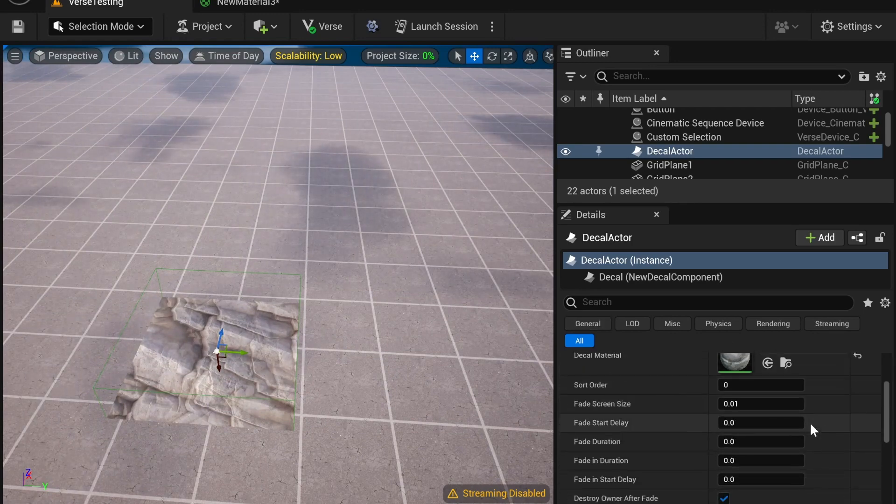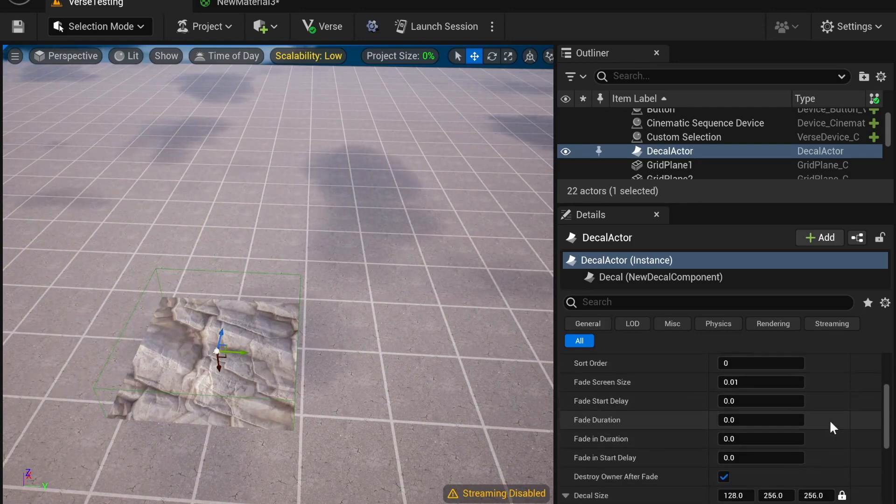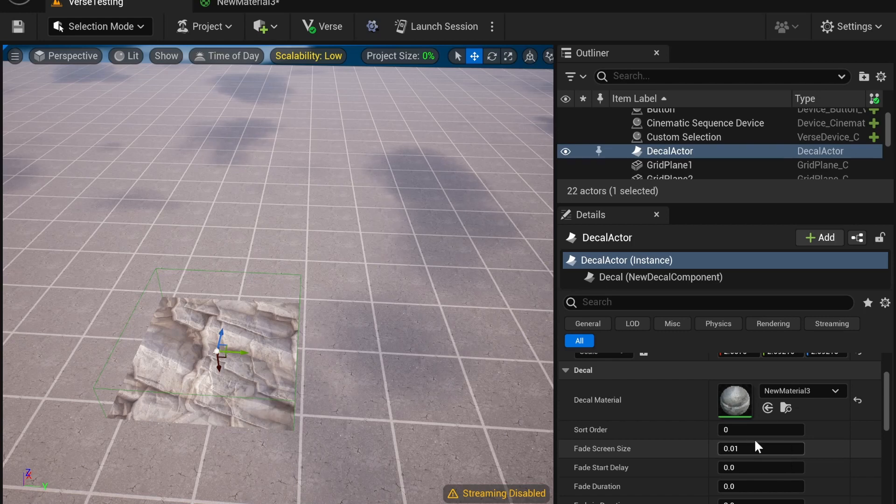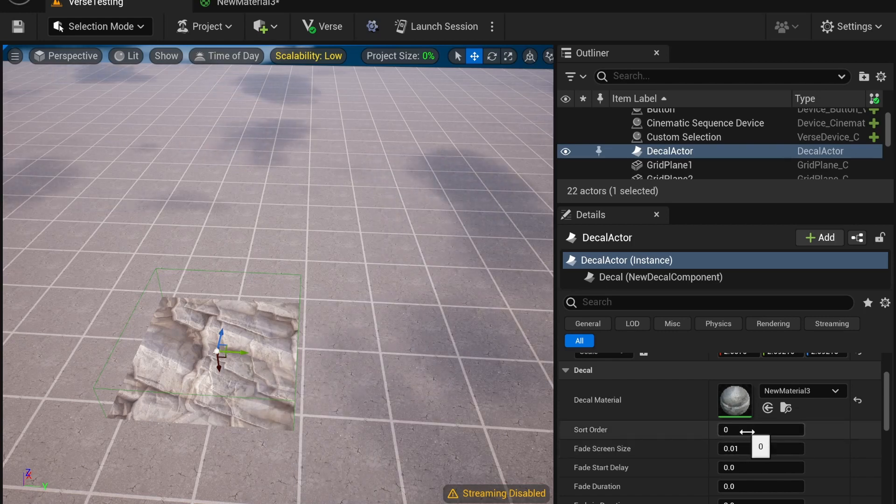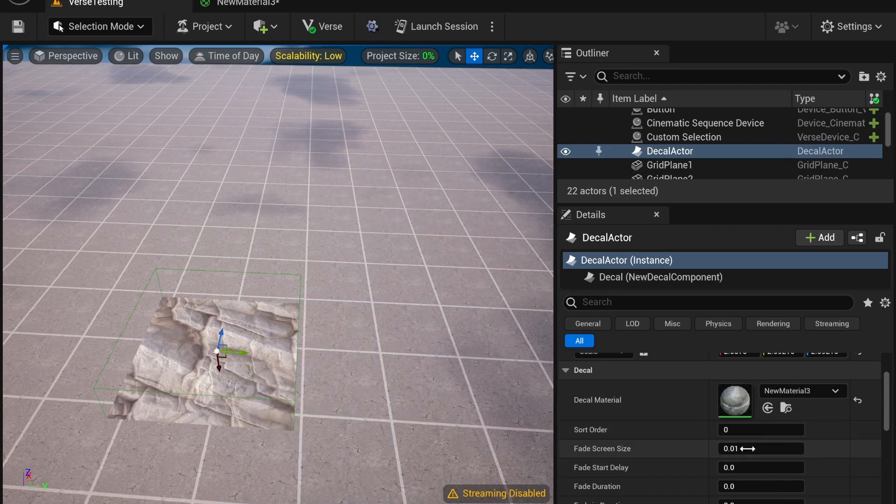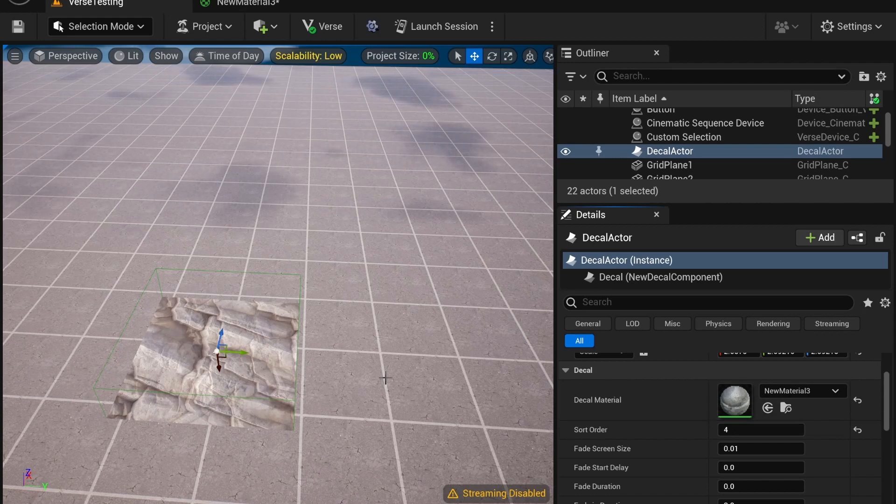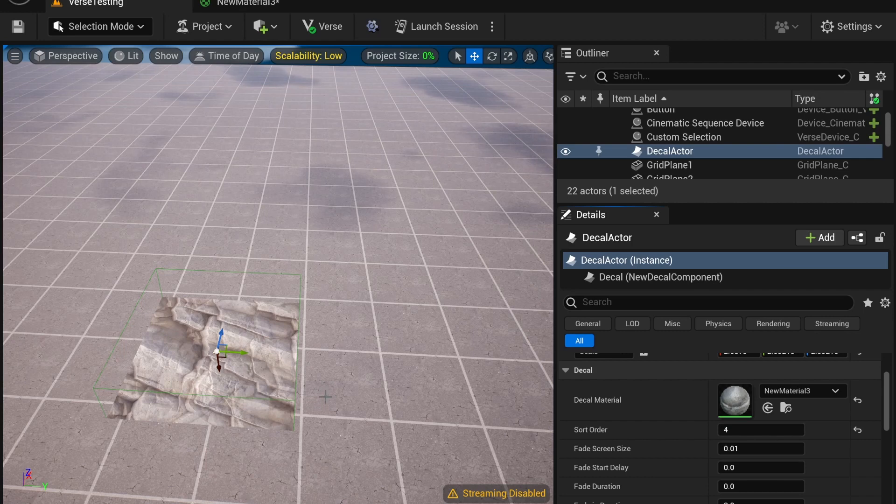There are also some features within the Decal Details. For example, Sort Order. If you have multiple decals overlaying at once, you can open that up. The larger the Sort Order, the more it's going to be on top. So for example, if I had another one here and it's at Sort Order 1, this one would be on top and the Sort Order 1 would be below, because this one's at 4.